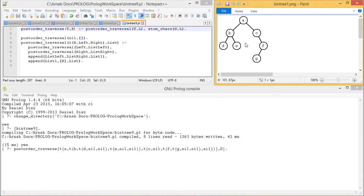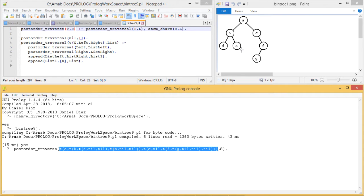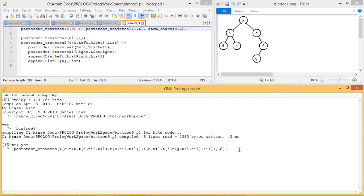The same tree has been expressed in structure form and postorder_traverse is the respective clause written in the query. S will be the required output. Executing this query gives the same result: D, E, B, G, F, C, A. That is our postorder traversal.